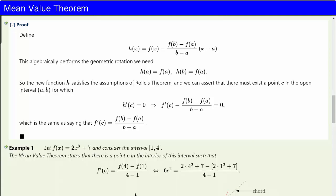So the new function h satisfies the assumptions of Rolle's theorem, and we can assert that there must exist a point c in the open interval (a, b) for which h'(c) is zero. And when you calculate h'(c), you conclude that f'(c) minus the difference quotient is zero, which is the same as saying that f'(c) is the slope of the chord line.